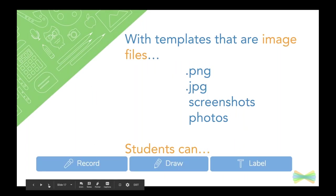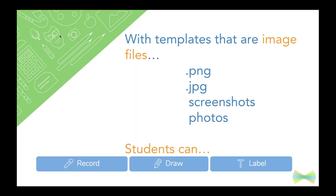I want to let you know about one thing though. So with templates that are image files, and I'm talking about PNG, JPEG, screenshots or photos, your students are going to be able to record their voice, draw on them and add labels. So keep that in mind. If you want your students to do that, it has to be one of these formats when you are adding the template.